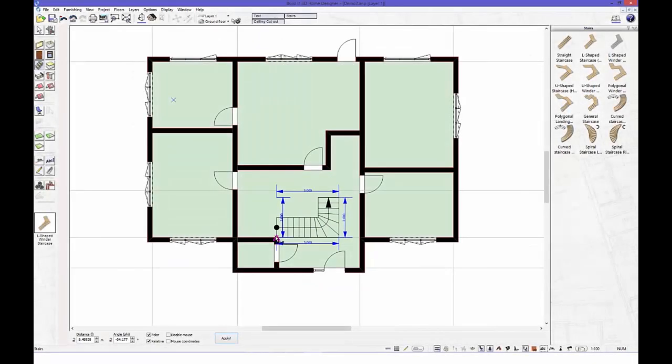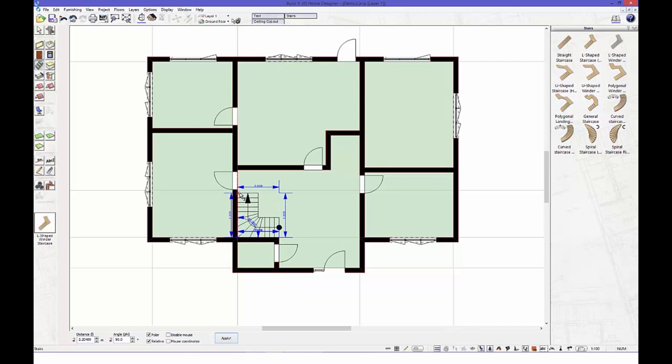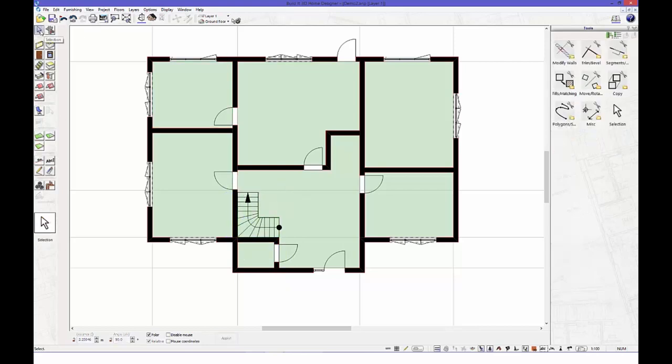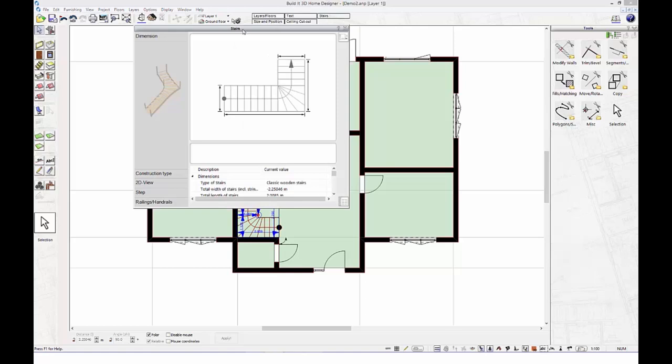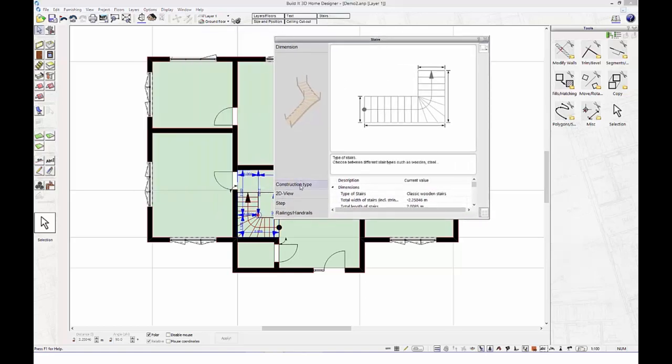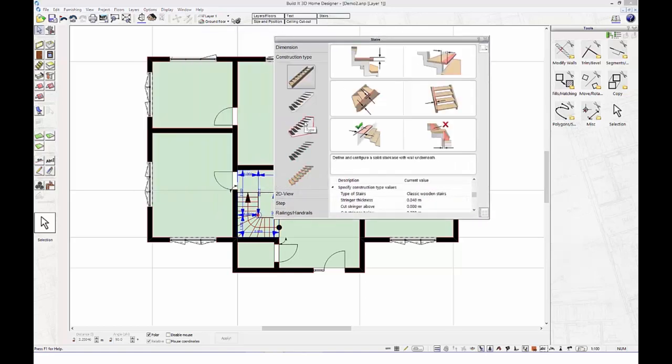Adding a second floor, let's first drag a staircase and add it to our design. By double clicking on the stair, you can change further parameters.